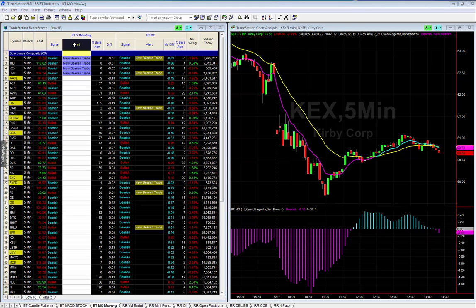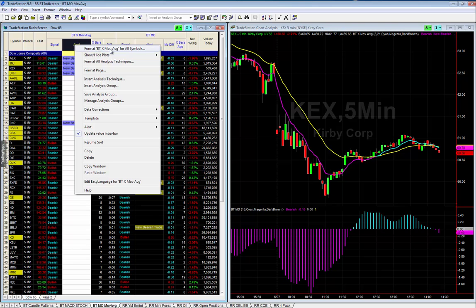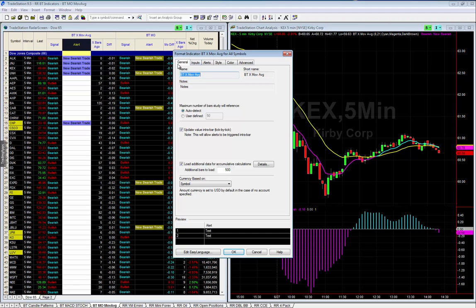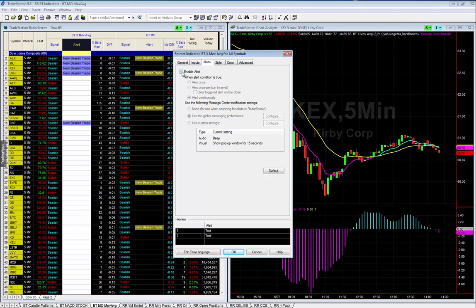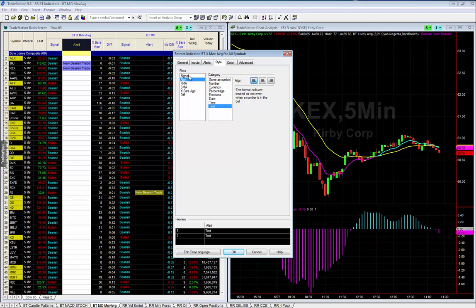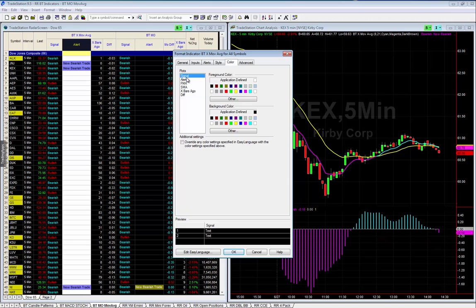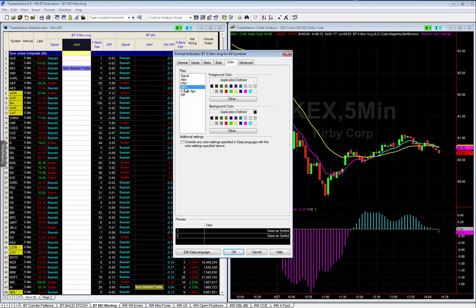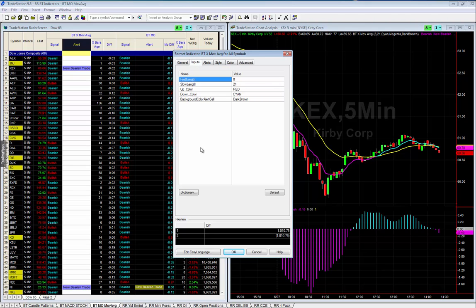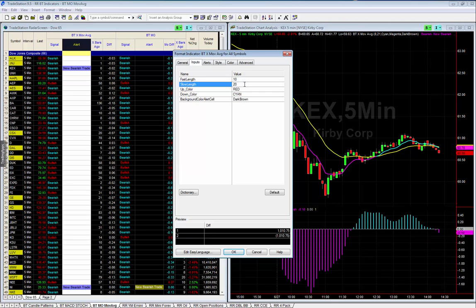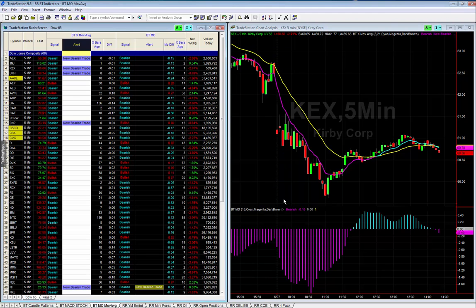You can modify those numbers. Right-click on the alert tab and go to 'Format BT X Moving Average for All Symbols.' Under the Inputs tab you'll find your 8 and 21. Under Alerts you can enable an alert. Under Style you can change text colors and signals. To change from 8 and 21 to 10 and 20, go to the Inputs tab, double-click, change to 10 and 20, and click OK. Now it's set for 10 and 20.